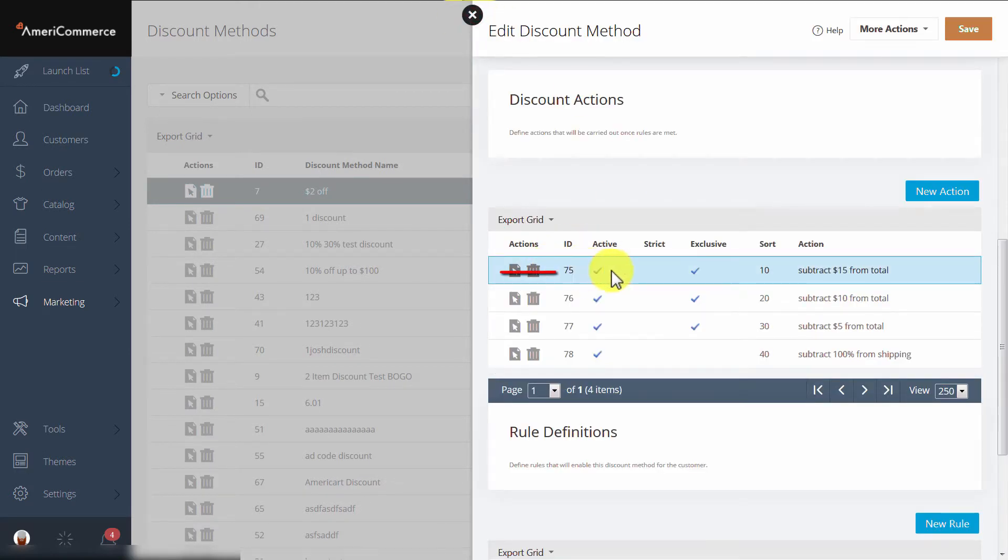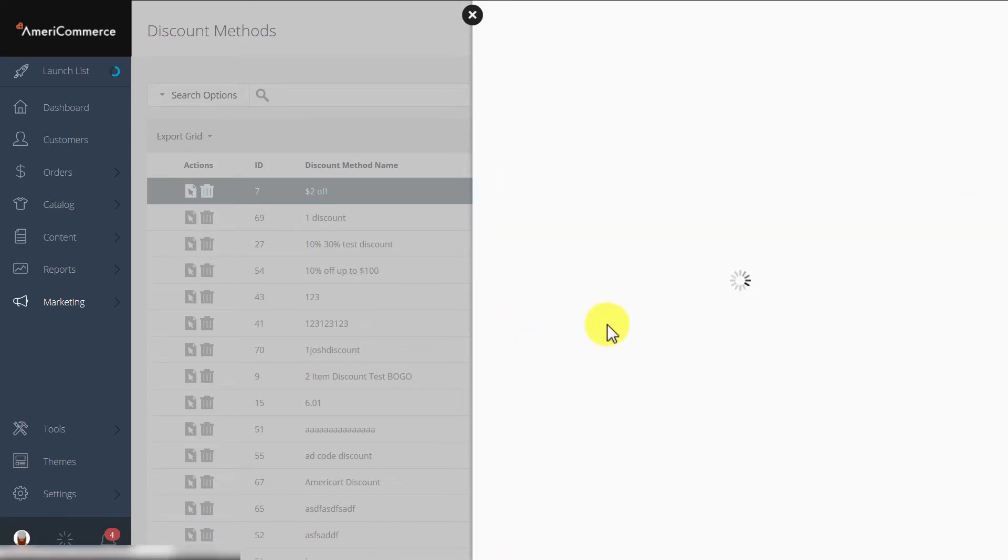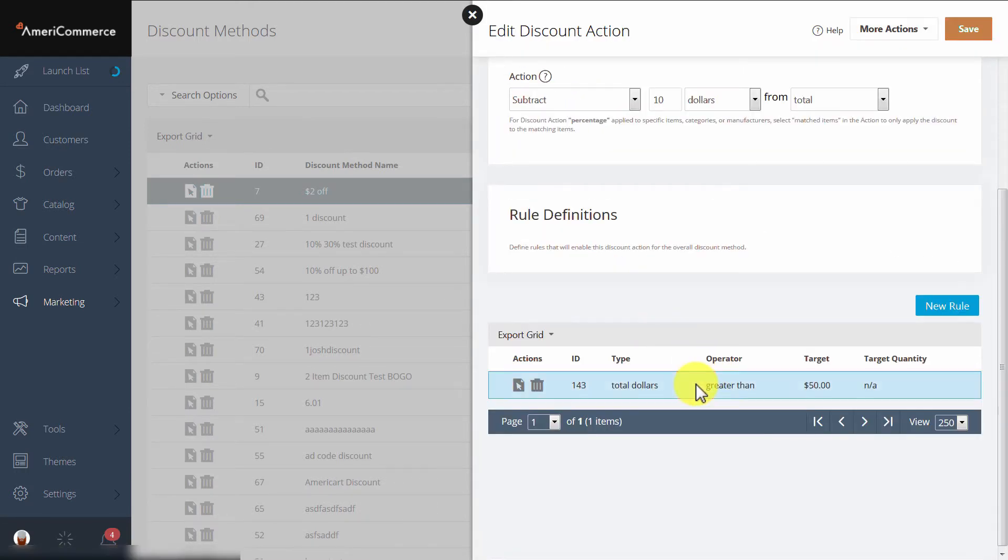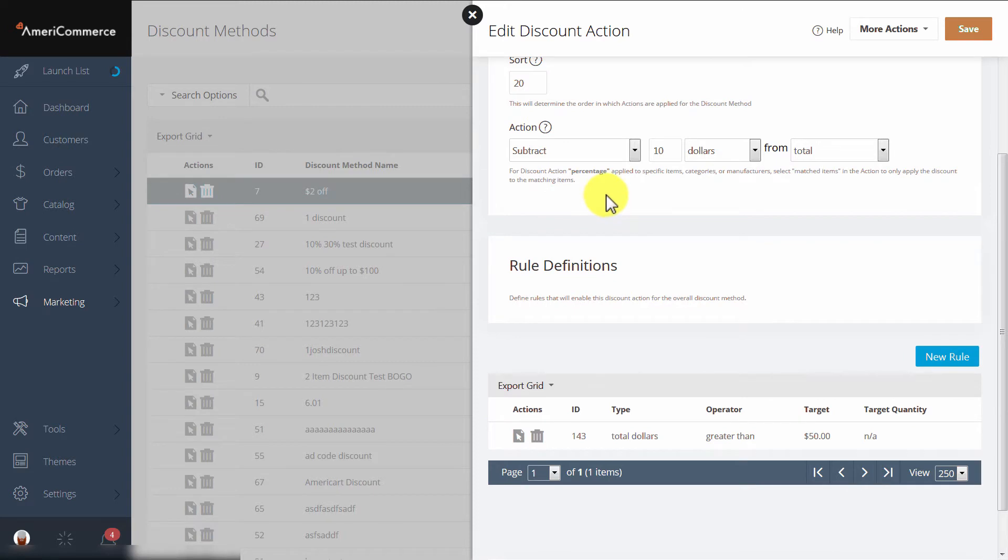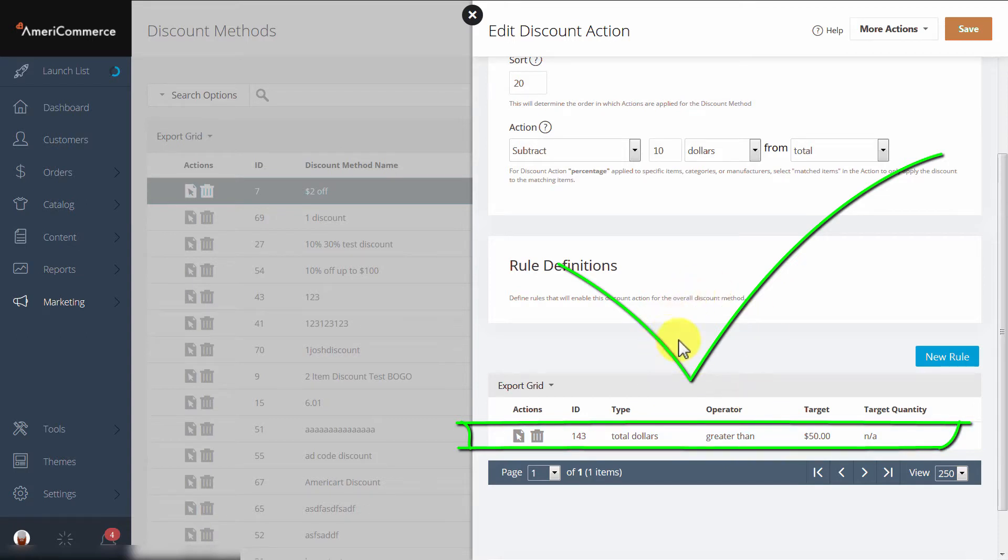The next sort order, 20 says, if the customer has spent more than $50, then subtract $10 from the total. Since our customer has spent $55, which is greater than $50, this rule is satisfied.